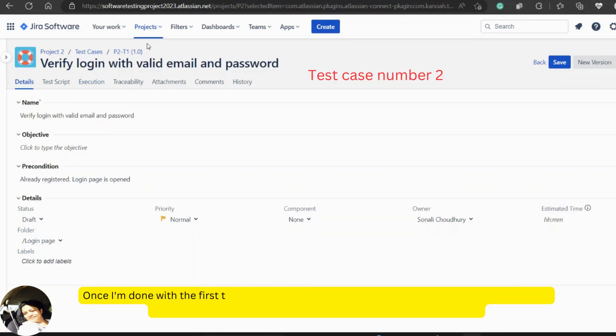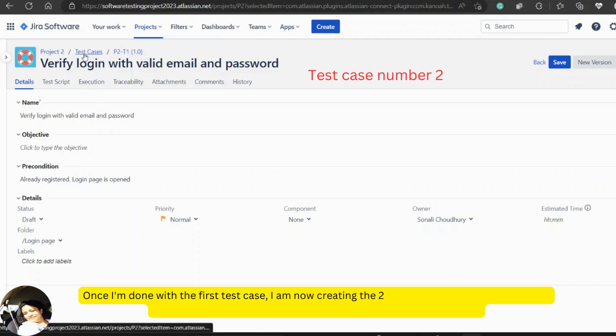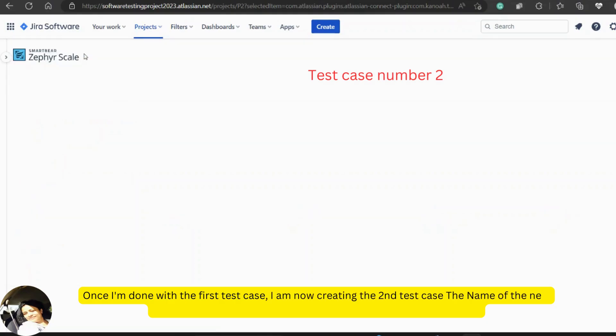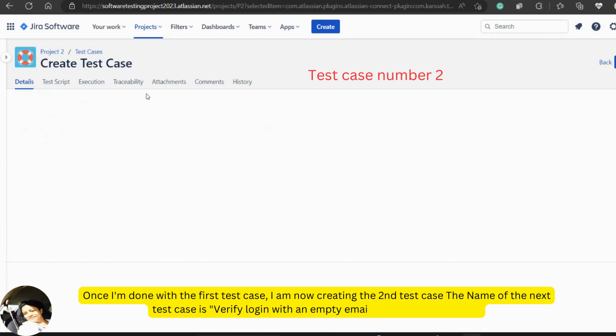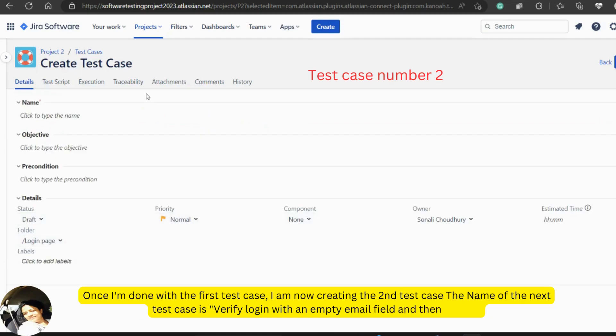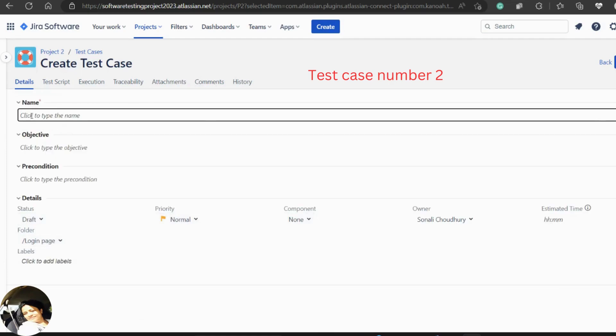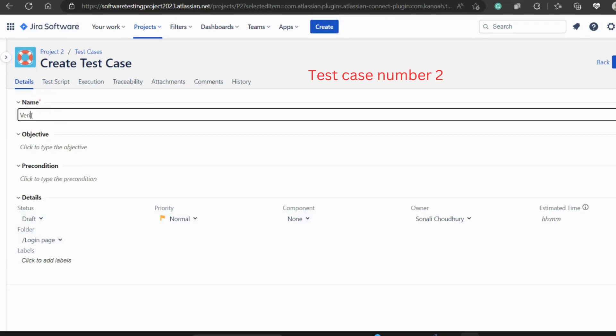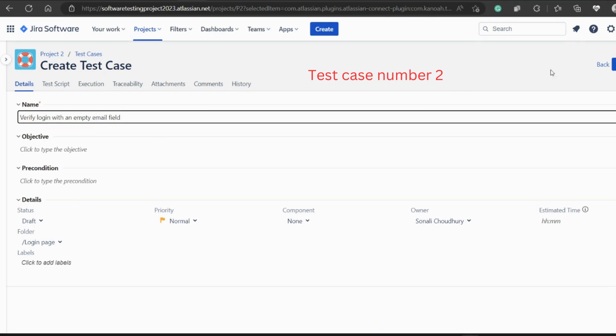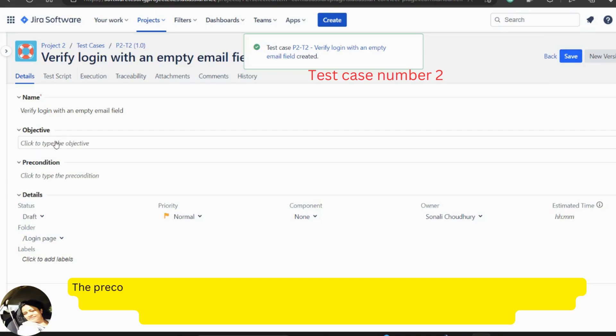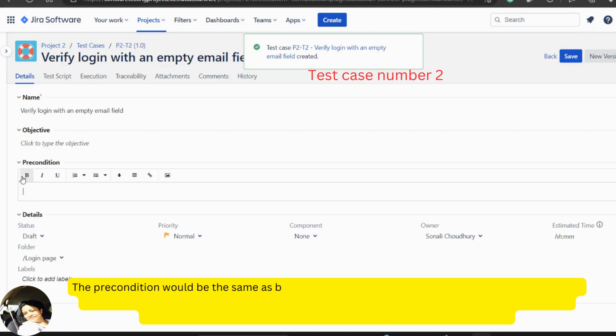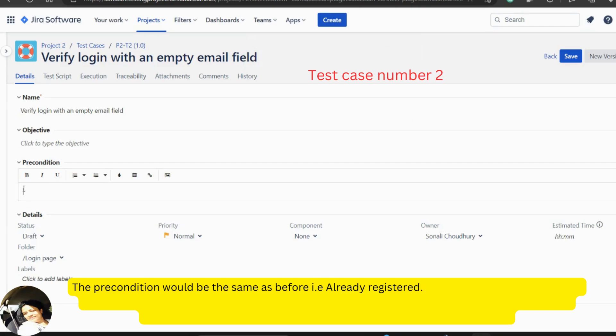Once I am done with the first test case, I am now creating the second test case. The name of the next test case is to verify login with an empty email field and then save it. The precondition would be the same as before that is already registered and the login page is opened. Then move on to the next test case.